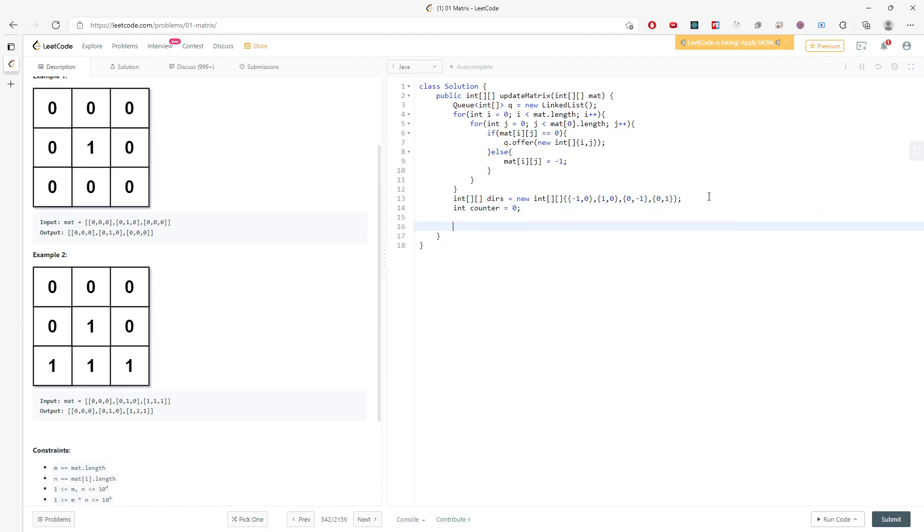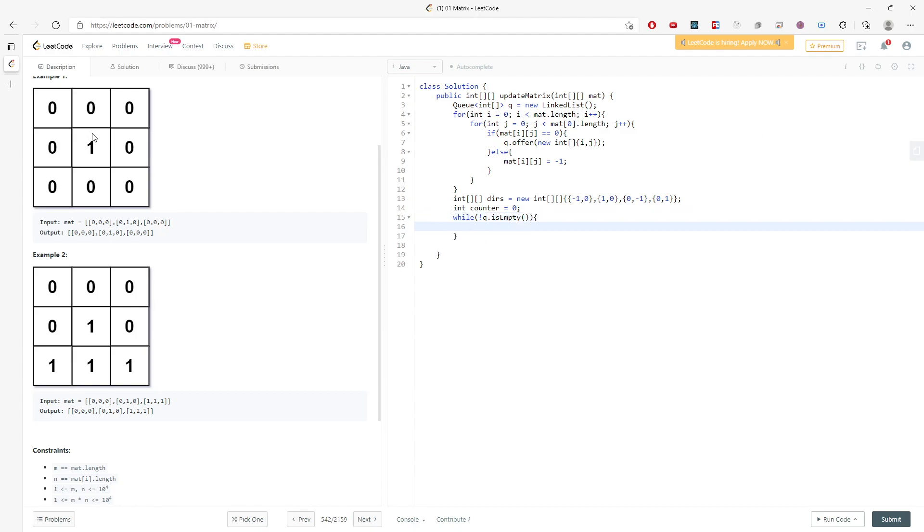And I need a counter, so I will say counter equals 0. Okay, while the queue is not empty, so I store every single 0 into the queue and I will poll.